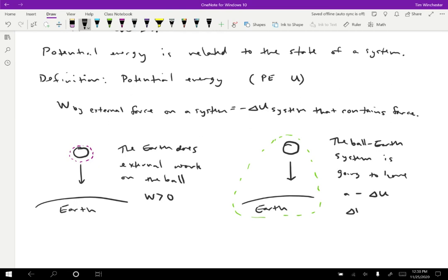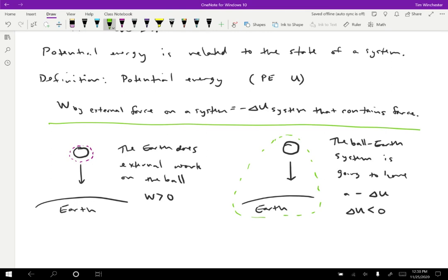Here we have delta U is less than zero. So we can see this relationship in the definition of the potential energy to work, that if we consider a system that there's external work done, then we get a situation like that on the left. And if we consider a situation where that force that would be doing work is inside the system, so that it's an internal force, then instead we can consider that a change in potential energy.